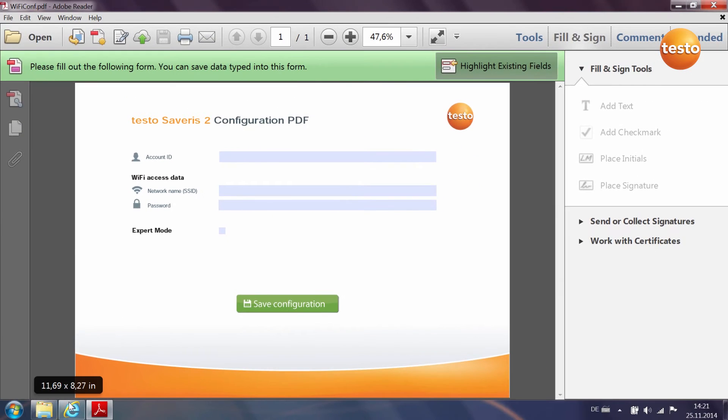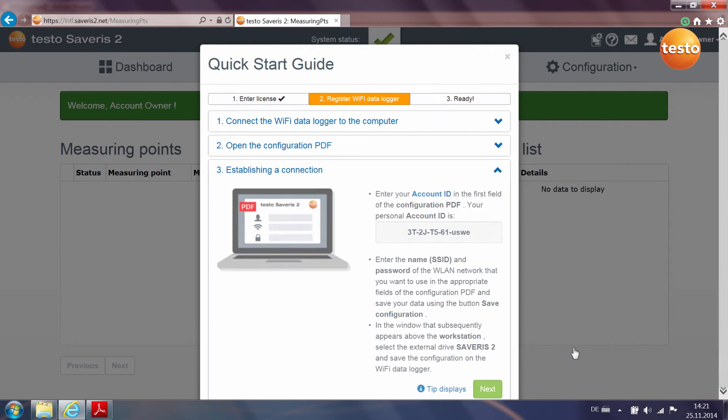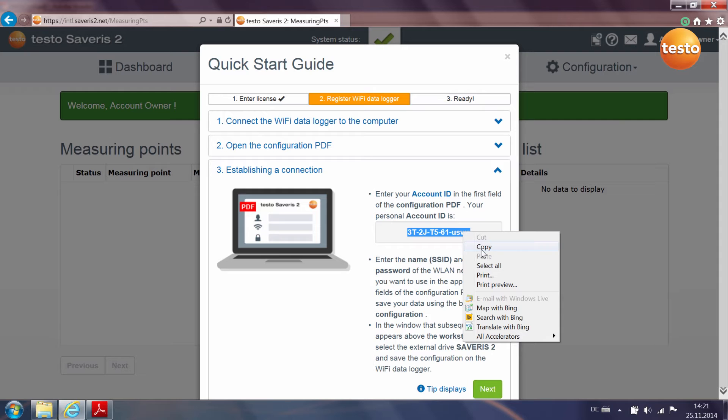The account ID is a unique marker with which the Wi-Fi data loggers can be allocated to your account. The easiest thing is to copy these from the Quick Start Guide straight into the PDF form.